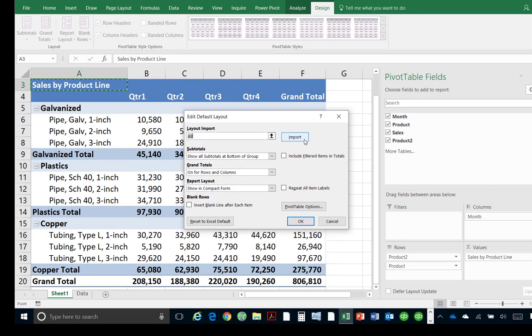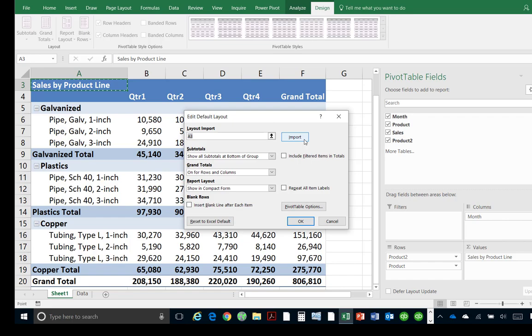Many Excel users have spent untold amounts of time attempting to manually format each and every pivot table they create. Now, with Excel 2016, this is no longer necessary. Simply go to Excel's Data Options and indicate those settings that you would like to use for all of your pivot tables, and you can begin getting more work done in less time.